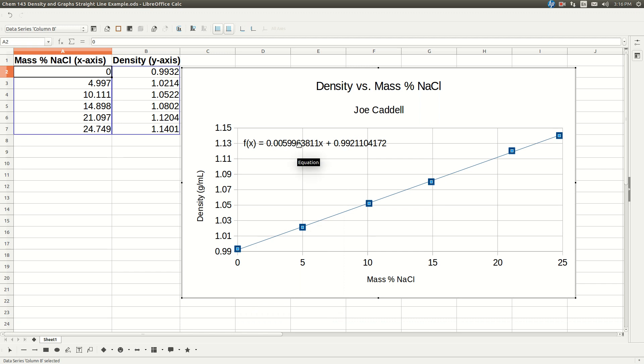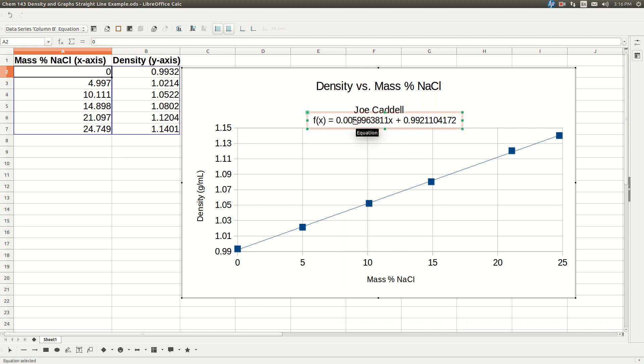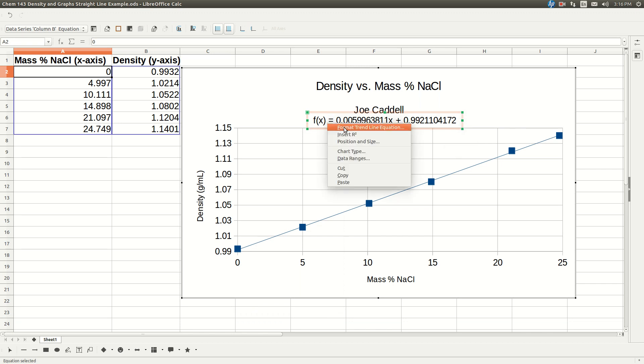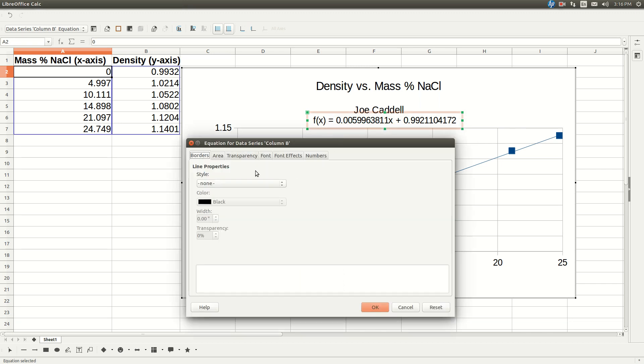And there's our equation, right? But we can tidy it up a little bit. When it has the green dots around it, if you right-click on that equation, click format trendline equation, and go to numbers.